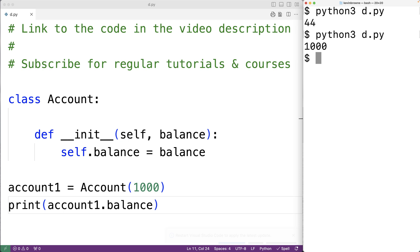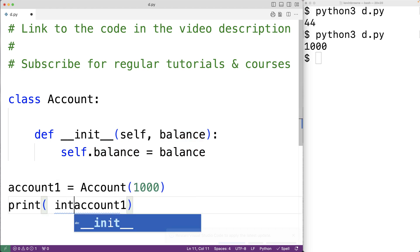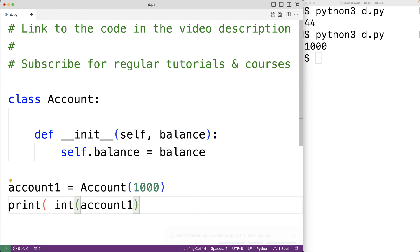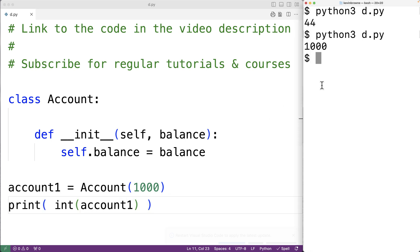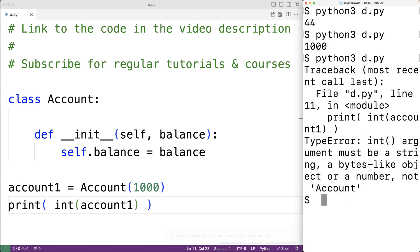If we pass account1 to the built-in int function, save the program and try it out, we'll get an error: 'int argument must be a string, a bytes-like object, or a number, not Account.' So what we can do is define the __int__ dunder method.